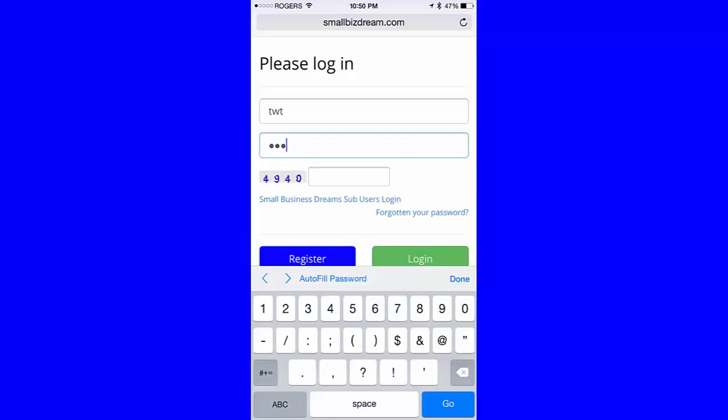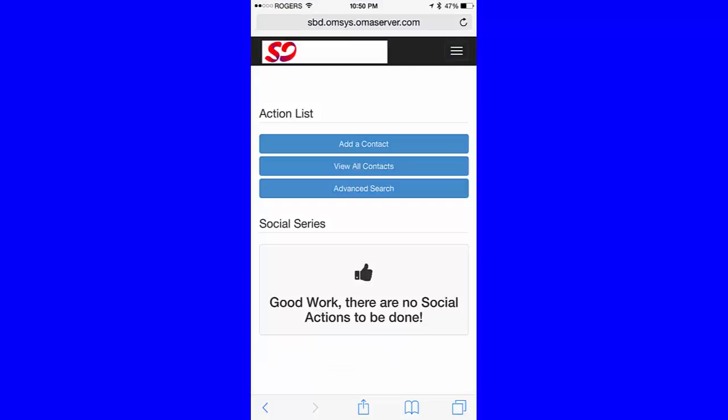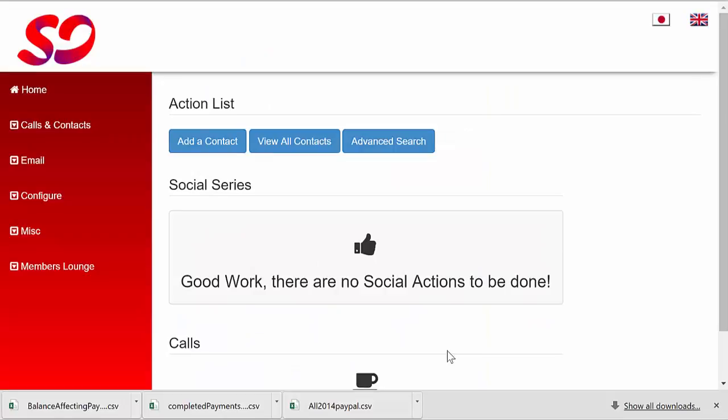Here's how it looks when you're logged in on a mobile device. Now, here's what it looks like when you're logged in from the web application.